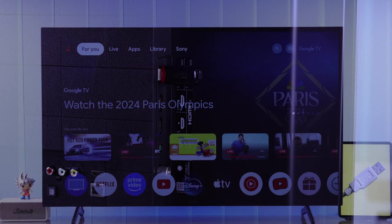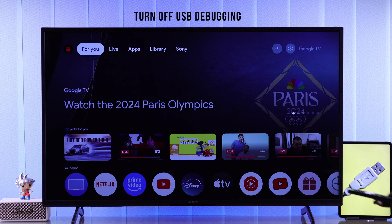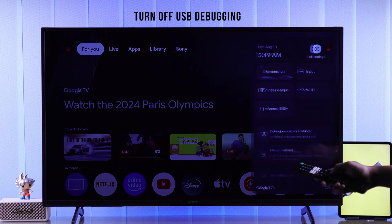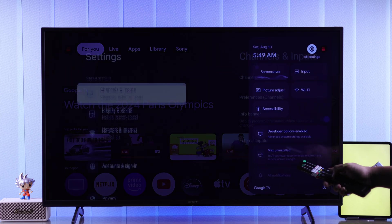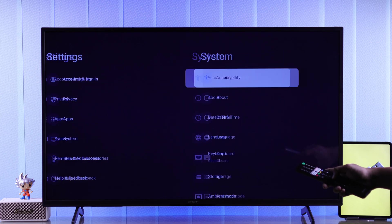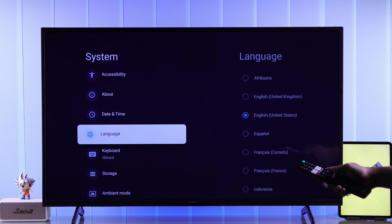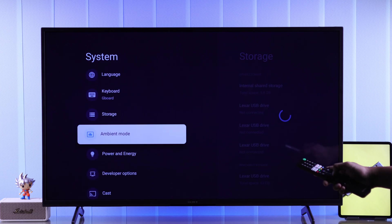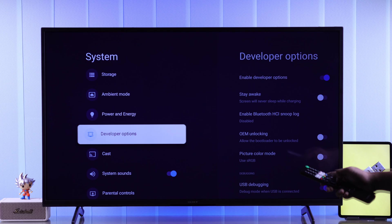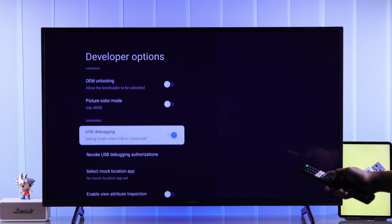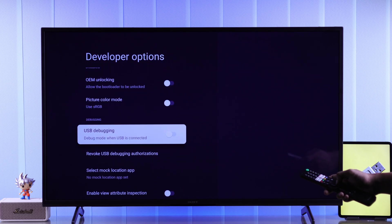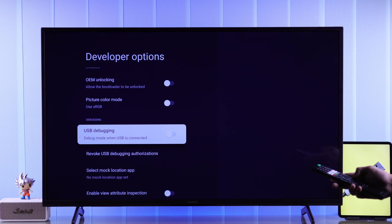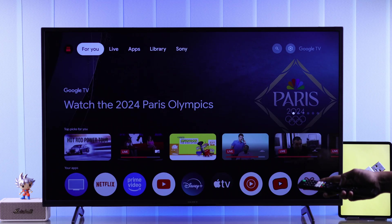If it's still not detected, then check if you have USB debugging enabled. To check that, open all settings and then go to system. From there go down and look for developer options. If you don't see it, then you're good to go. But if you have this option, select it, and from there disable USB debugging. Now your TV should be able to read the files that's on your USB drive.